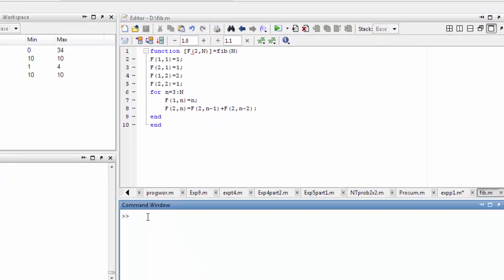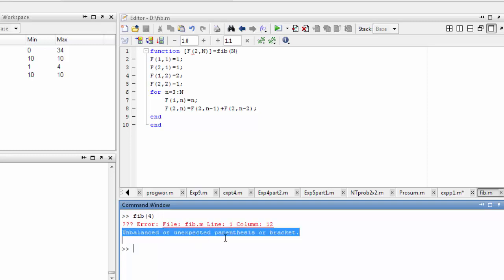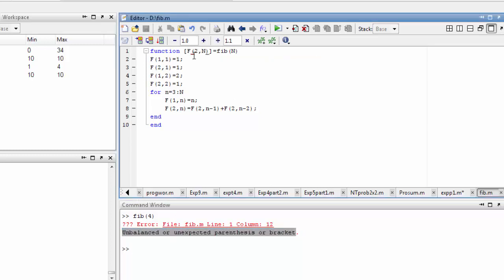The general method is to use the command window and type fib(4) — the answer should be 3. Let's see what the error is. Error: unbalanced or unexpected parenthesis or bracket. So here there is a bracket issue — we have already addressed it here.